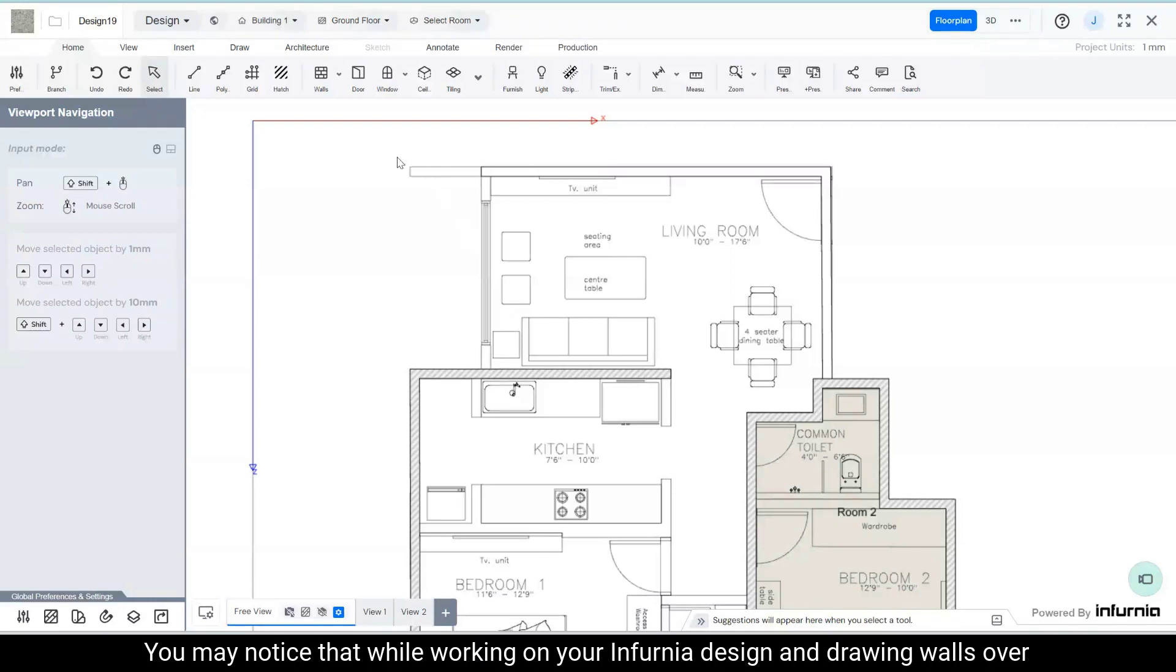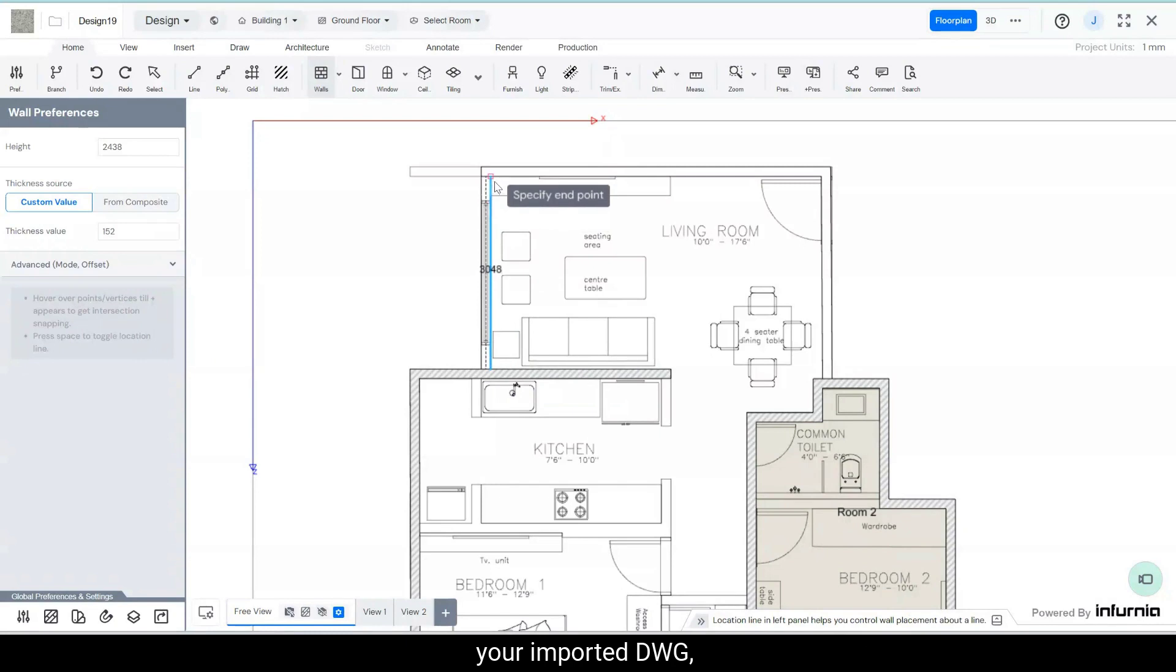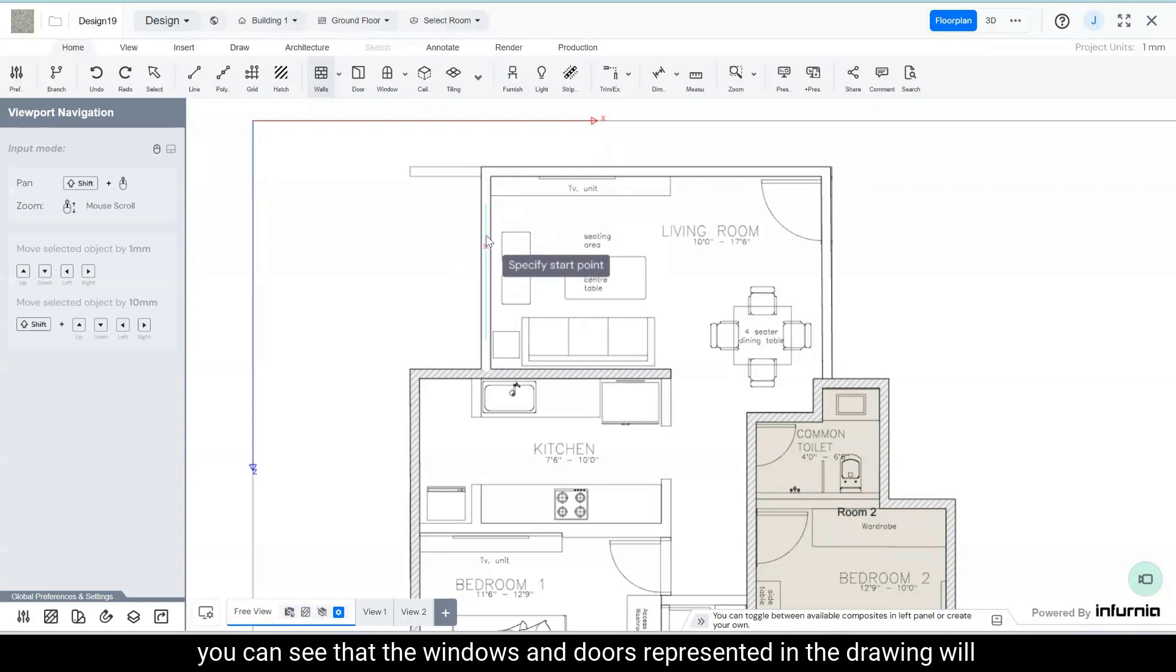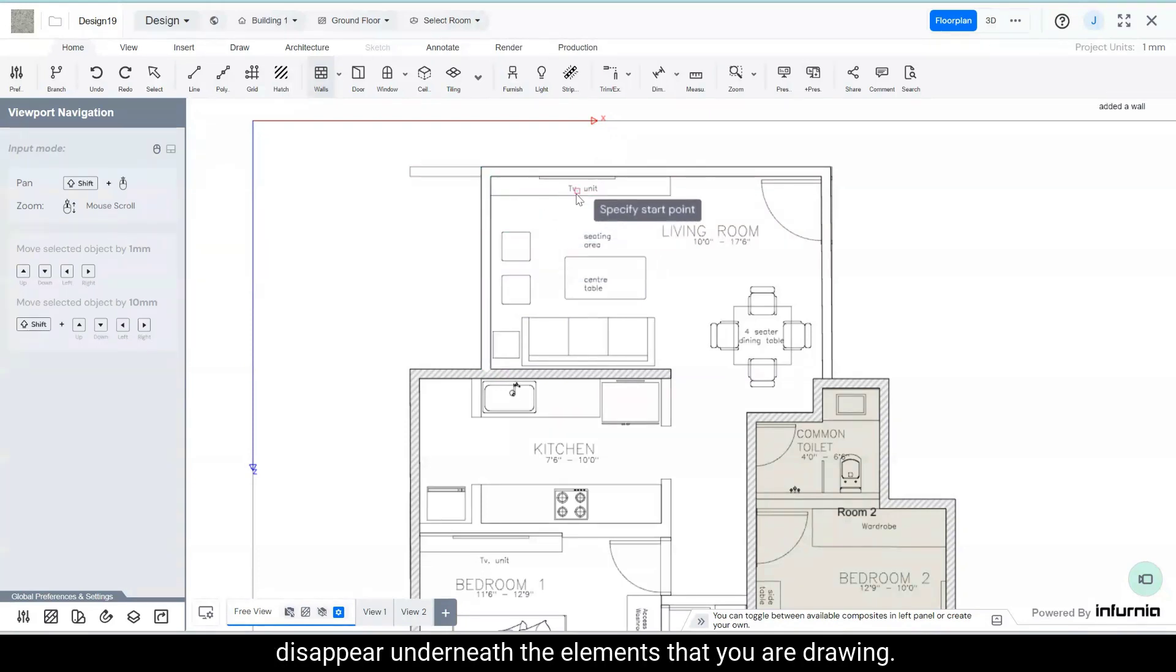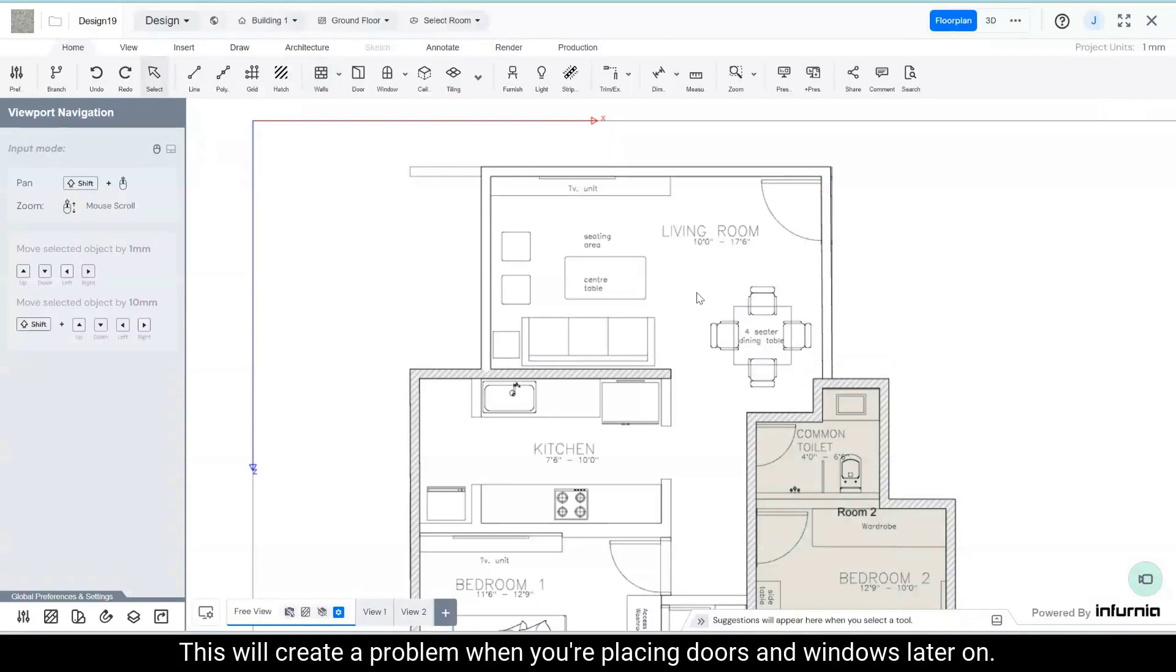You may notice that while working on your Infernia design and drawing walls over your imported DWG, the windows and doors represented in the drawing will disappear underneath the elements that you are drawing. This will create a problem when you are placing doors and windows later on.